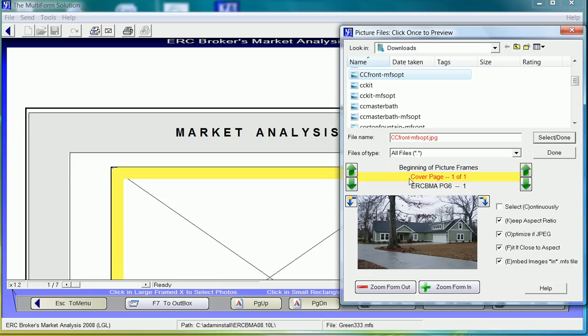Notice the system will also show me where I'm navigated to on the form. Always ensure your embed images feature is turned on so that the pictures are stored within the form itself. If this is the correct picture, we just hit the select button.